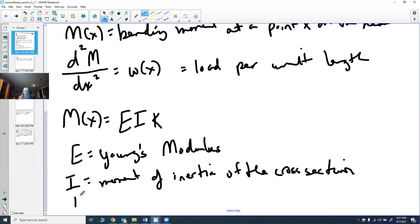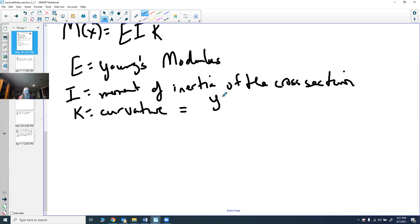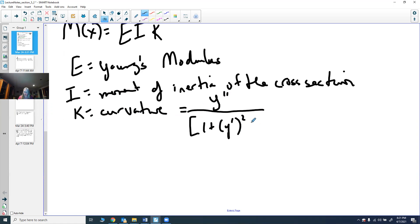K is your curvature. From calculus three, we know the curvature is equal to the second derivative of Y divided by the quantity one plus Y-prime squared, all raised to the three-halves power.